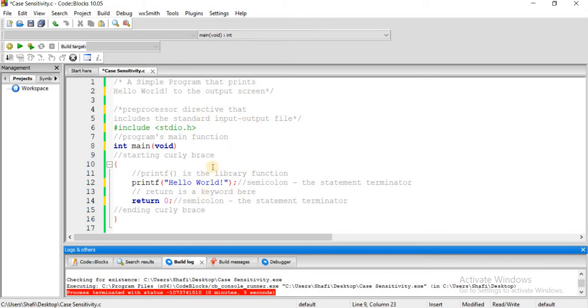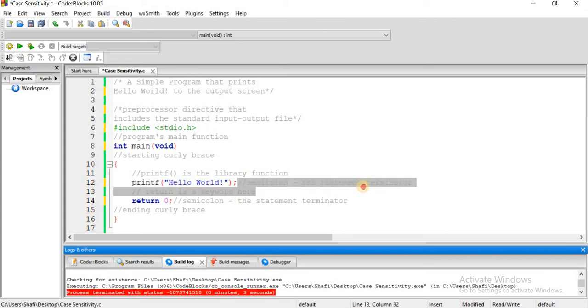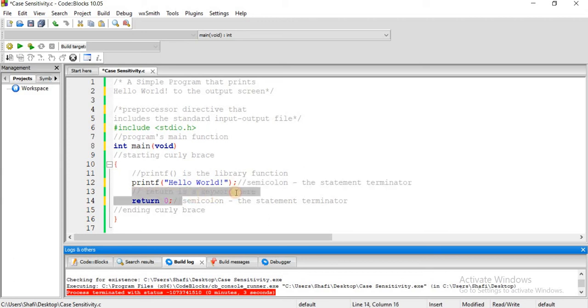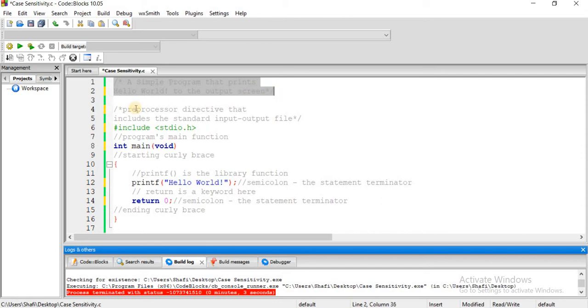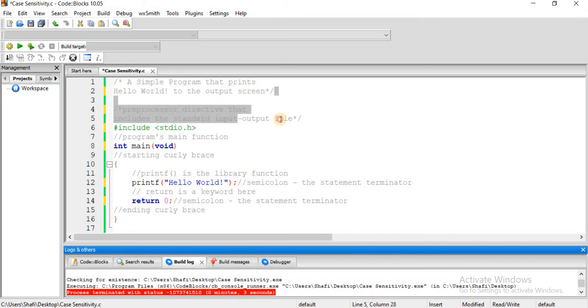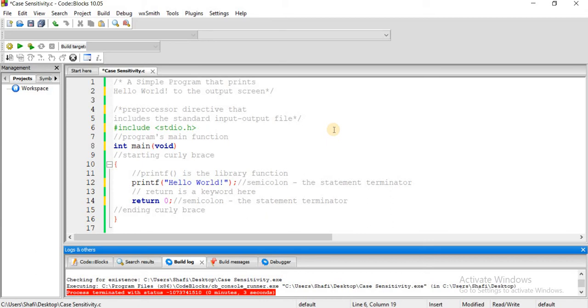We have two different ways: single line comments and multi-line comments. This is a single line comment, and this is a multi-line comment. This is how we put comments in our C program.